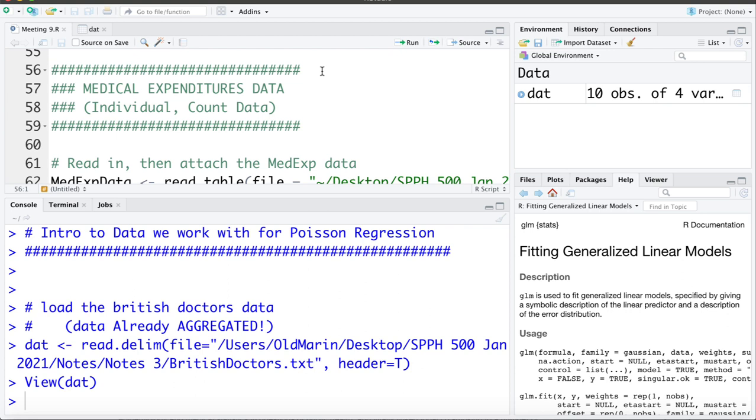So amongst other things the main outcome that we're going to look at is looking at the number of visits to a physician in a year. Since people can go more than once we can record that data on an individual level, and since we've followed everyone for exactly one year we can look at the counts, the number of visits in a year.